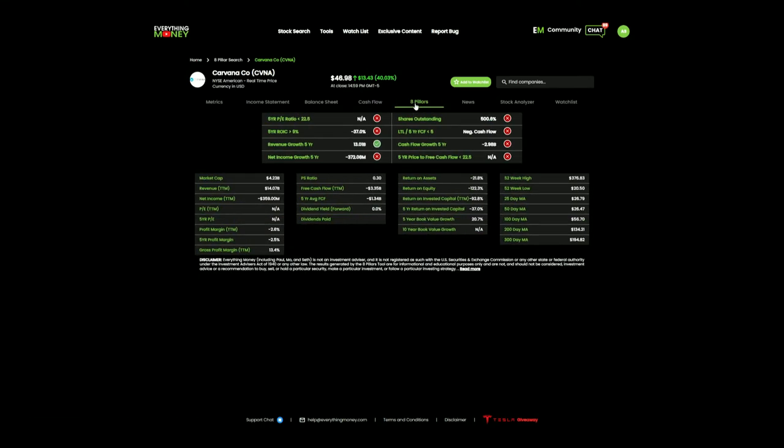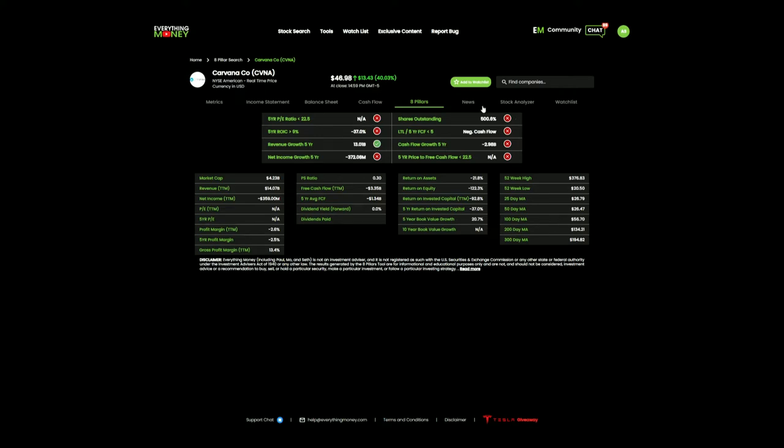So we're going to click on the eight pillars. First thing that screams out to me, shares outstanding. Over the last five years, they've diluted 500% of their shares outstanding. If you own one share of this company and there's 10 total shares, you own 10% of the business. Now you've held this for five years and they've diluted you 500%. There's now 50 total shares. You go from owning 10% of the business to owning only 2% of the business.